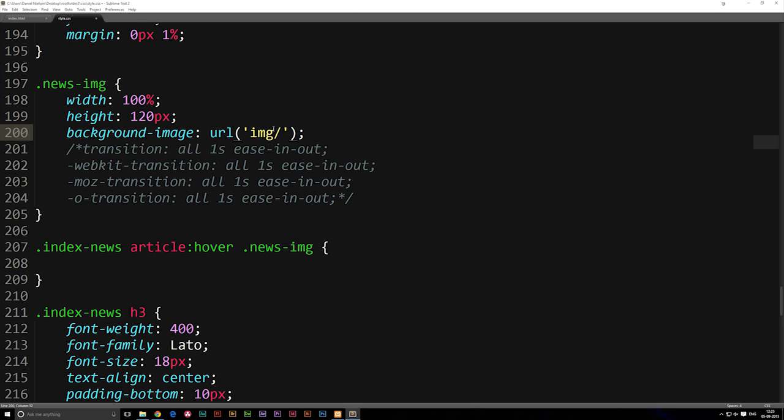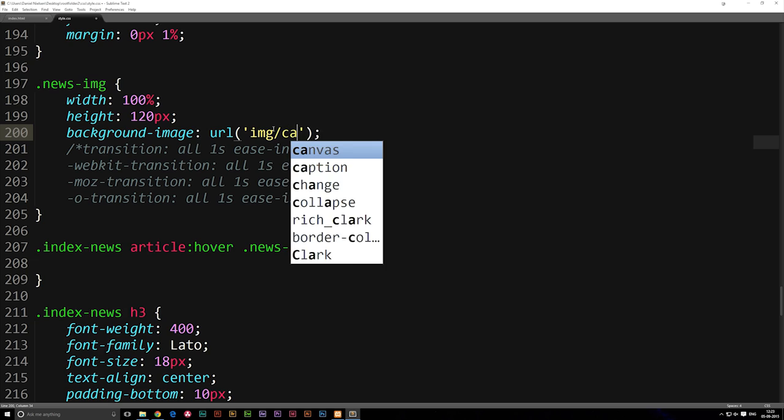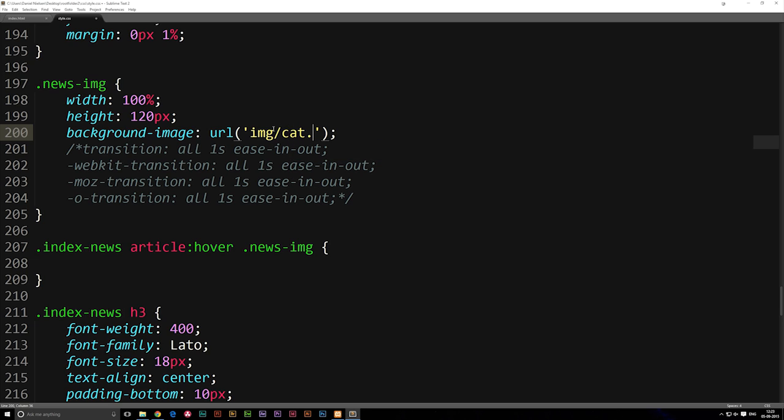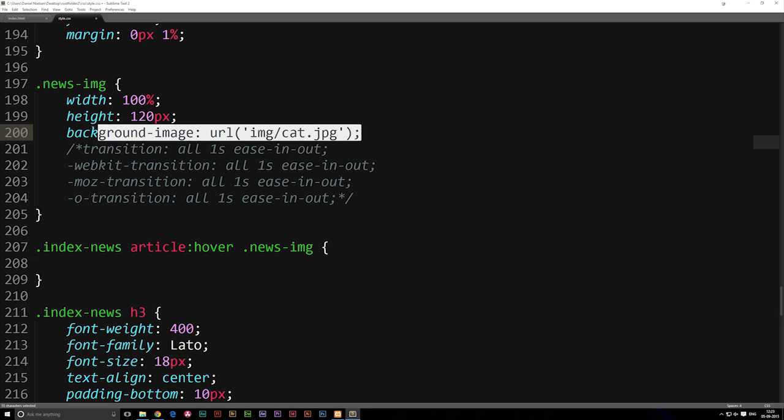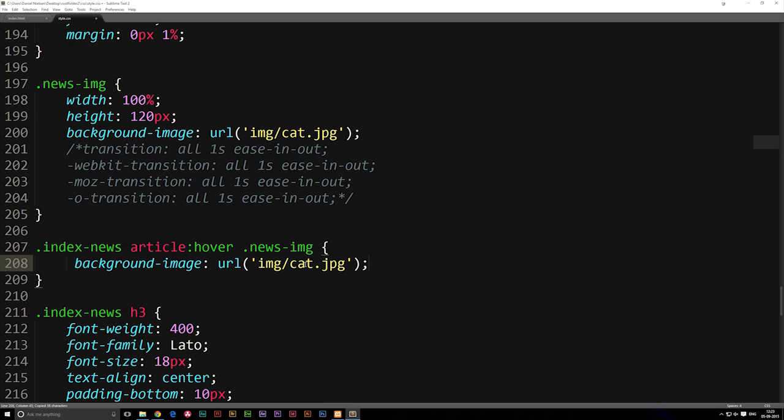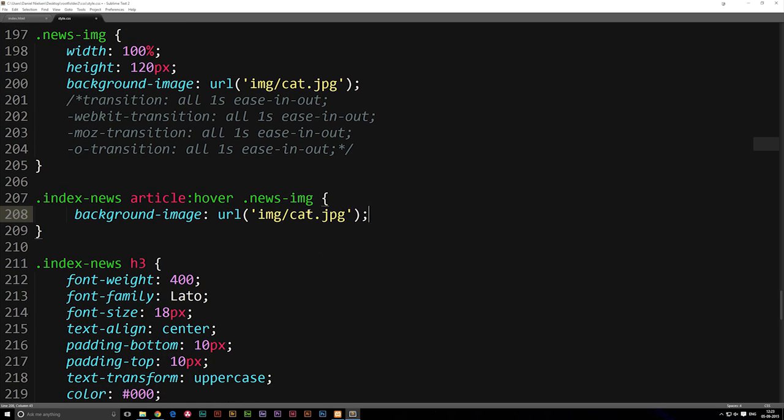So in here we have an image called cat.jpeg. I'm gonna go ahead and copy the code and paste it below here inside my hover effects, and then I'm gonna change it from cat.jpeg to cat-hover.jpeg which is the name of my hover image.